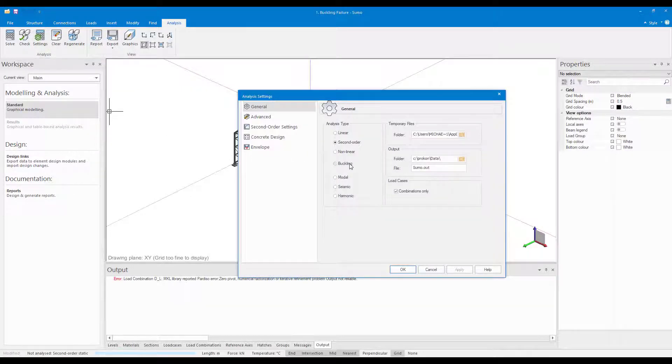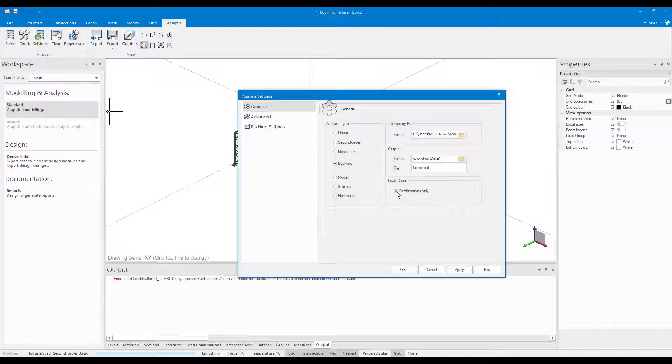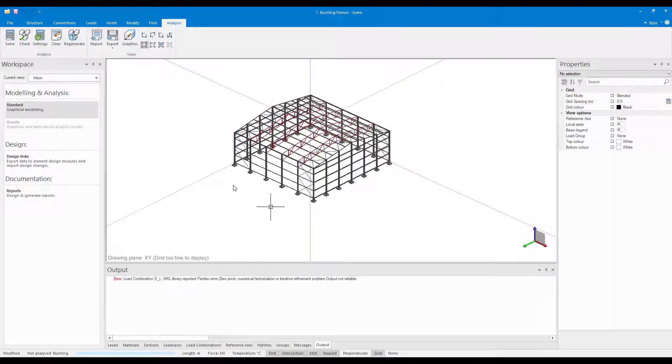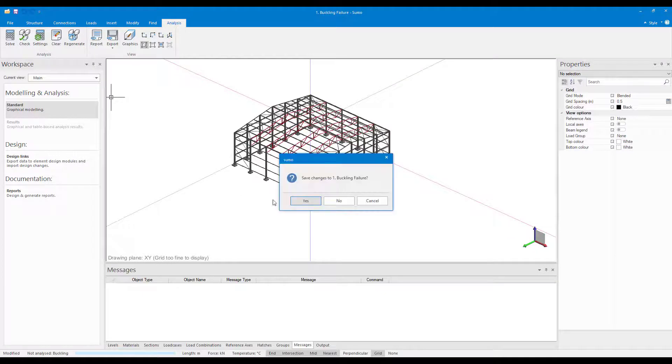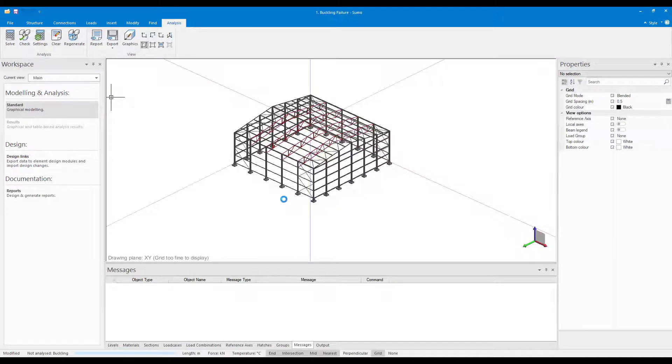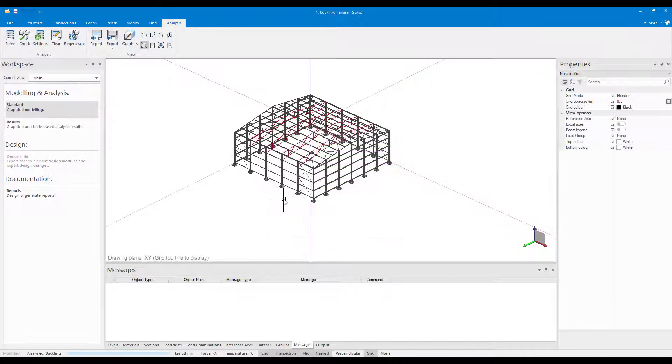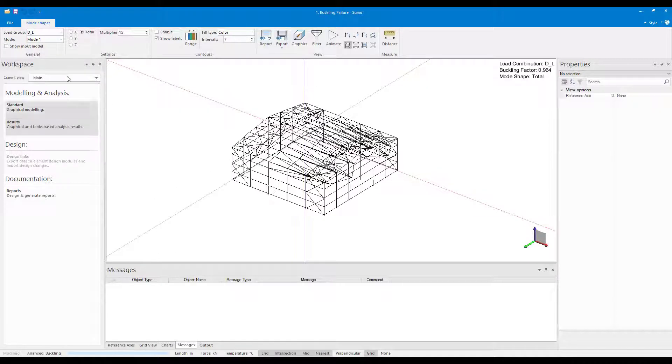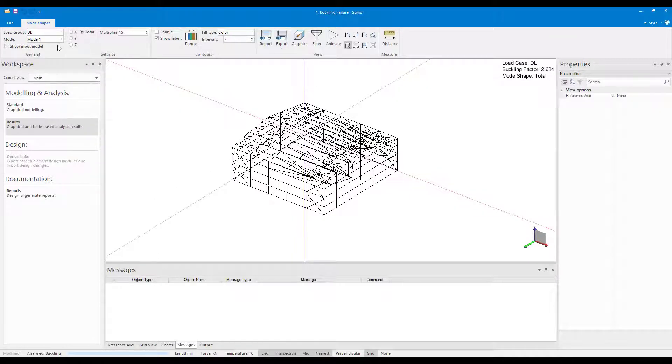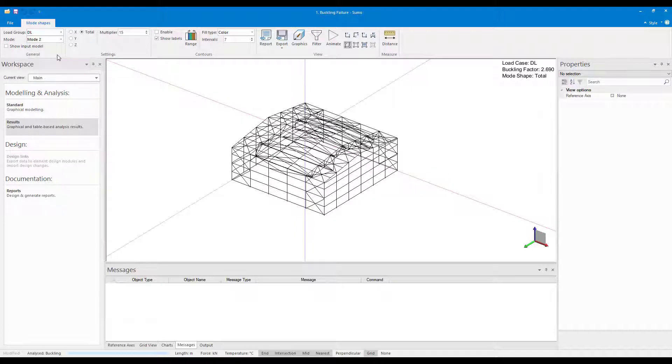We can now run a buckling analysis on the model so that we can evaluate the stiffness of the structure. When opening up the Results tab in the Workspace palette, you can select the load cases or combinations to view from the Load Group drop-down list. Each load case or combination will have a number of buckling modes, which will be displayed to you as the user.